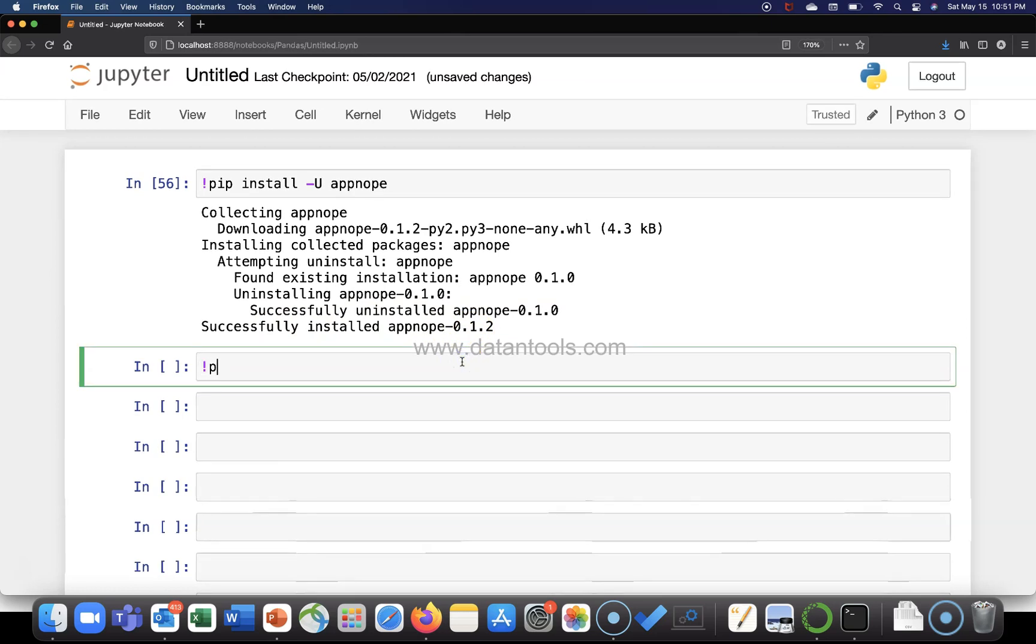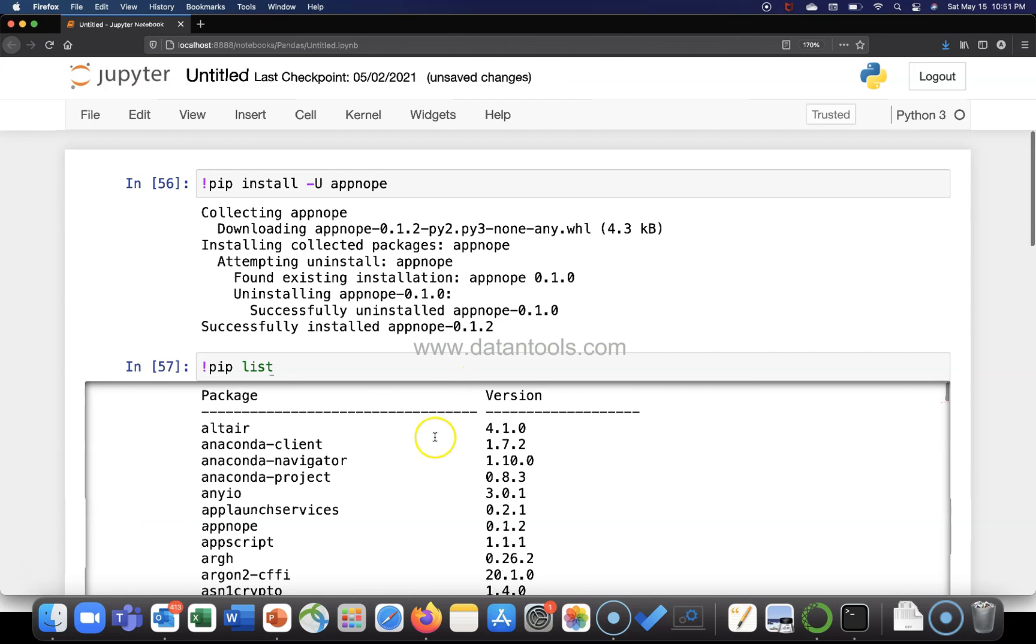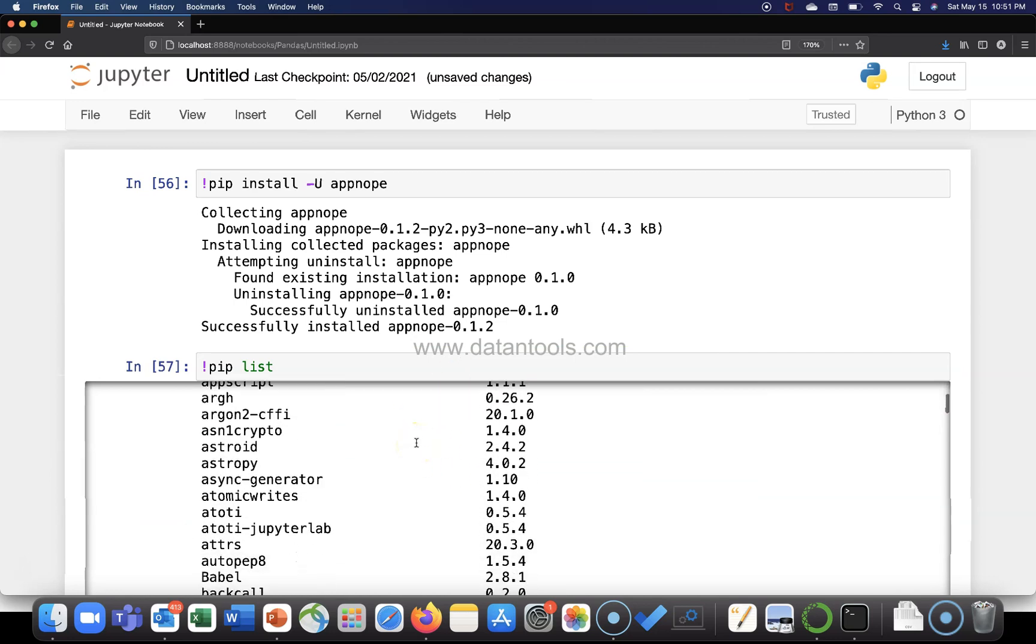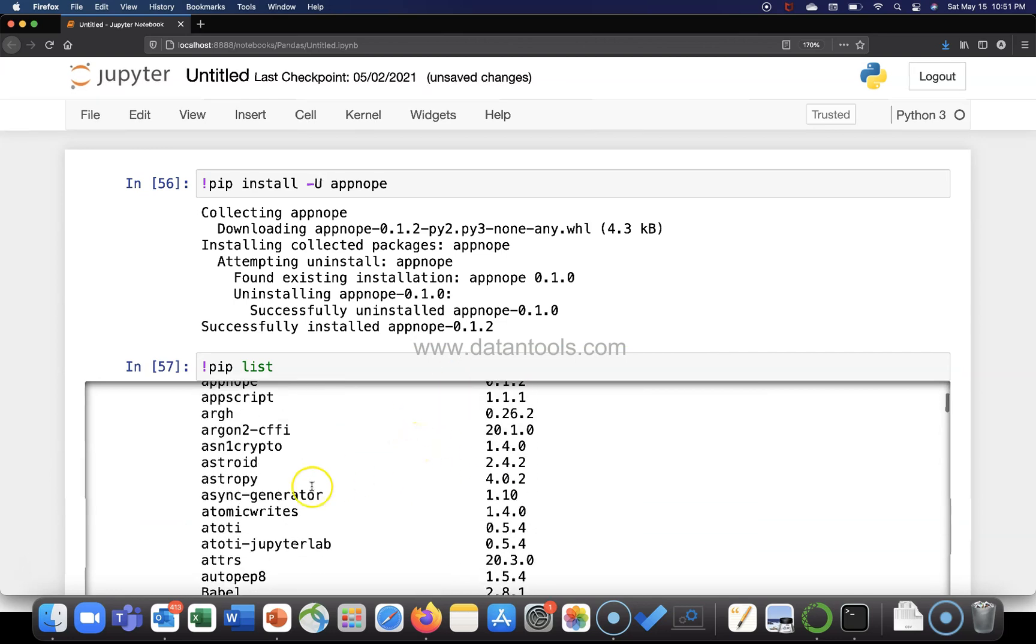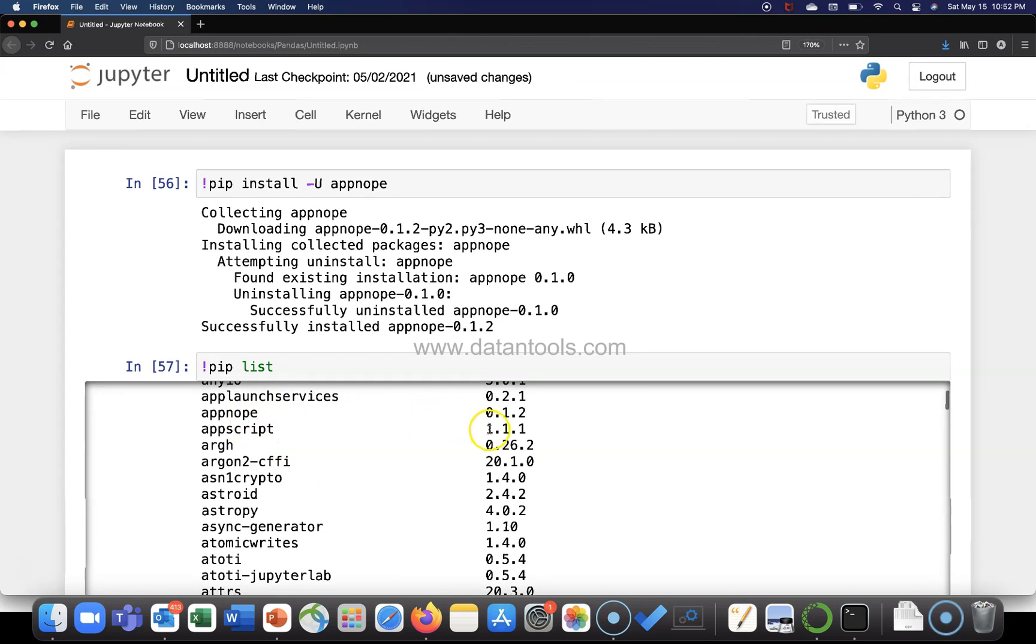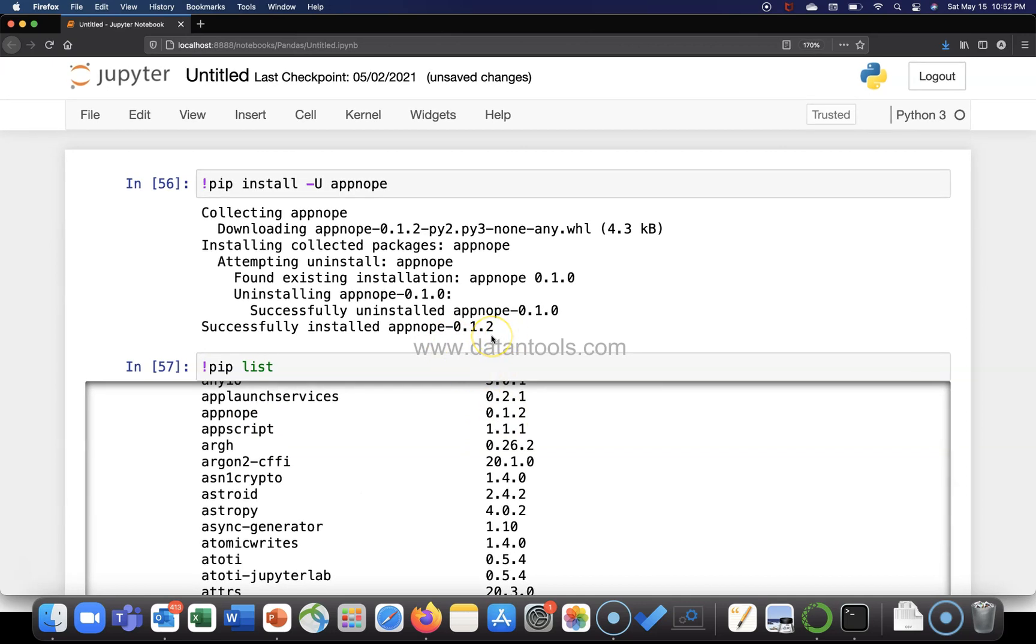Now I can check the list and I will say... yeah, that's about it. So appnope, where is that... appnope, earlier it was 0.1.0, and now it is the latest version which is 0.1.2.